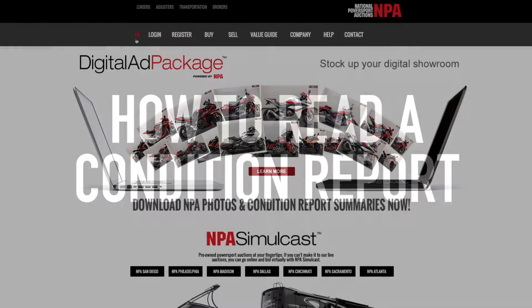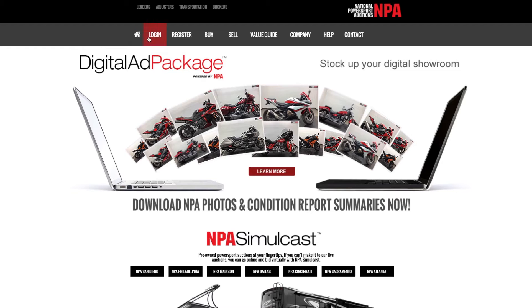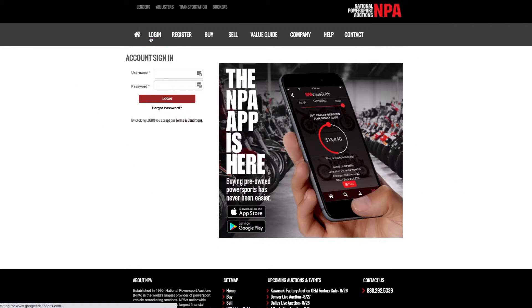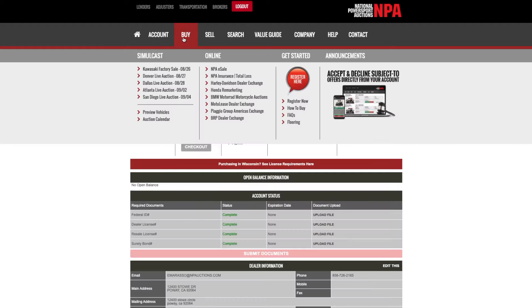This video will explain how to read a condition report. Once you've logged in, scroll over BUY at the top of the page and click on the auction you wish to preview.